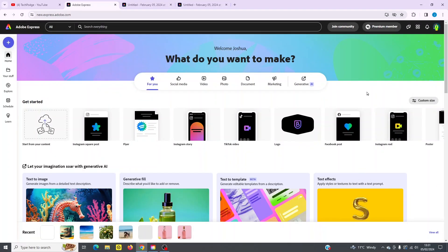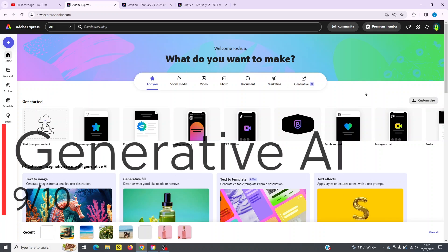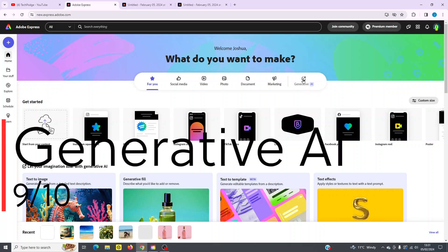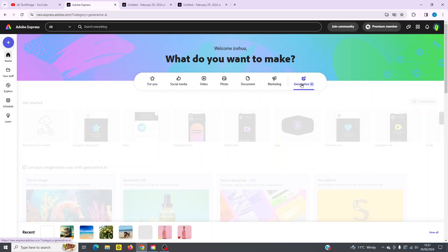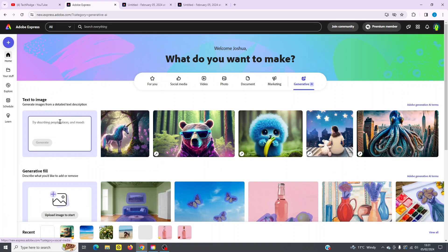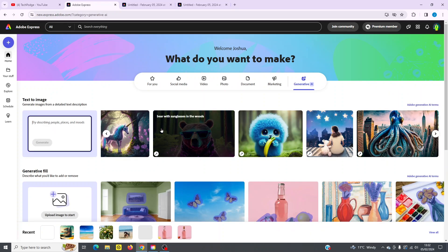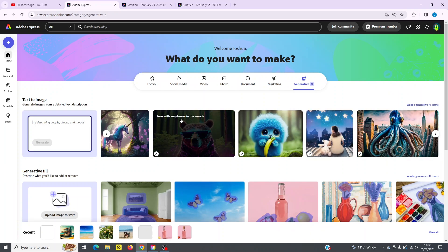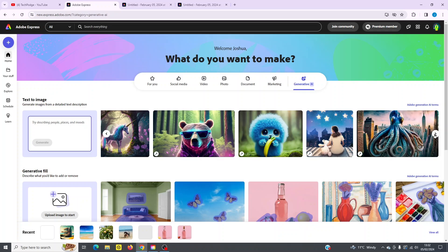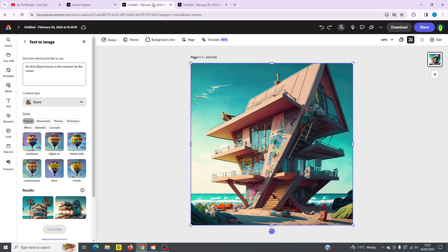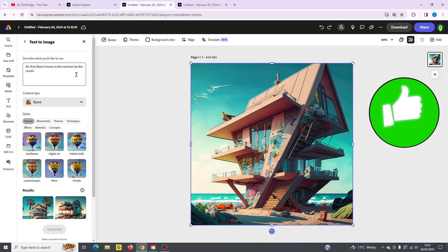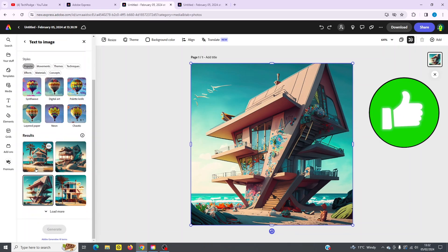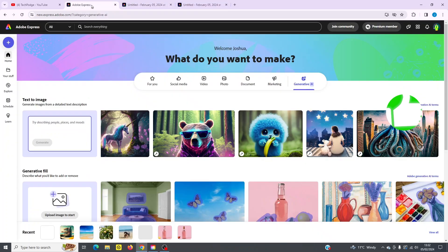Let's check out some AI features within Adobe Express next. If I click on the generative AI tab here, you can see here, I've got text to image. So if I type in my prompt here and click generate, it's going to create an image for me. You can see here different examples that you can also play with. So bear with sunglasses in the woods. You can see more over here by clicking on the arrow. I'll give you a quick example. Actually, if I click up here, you can see here, I typed in an already beach house in the summer by the ocean. And this is what it gave me. It actually gave me four results. And I picked this one. I thought this was pretty good to go back to continue the tour.